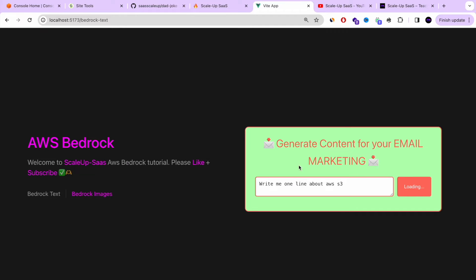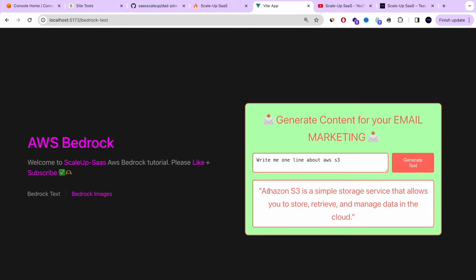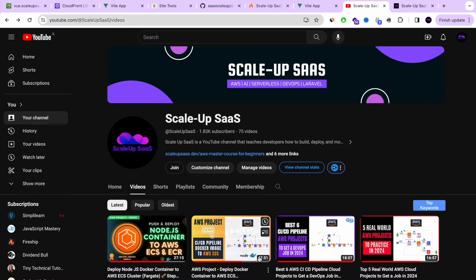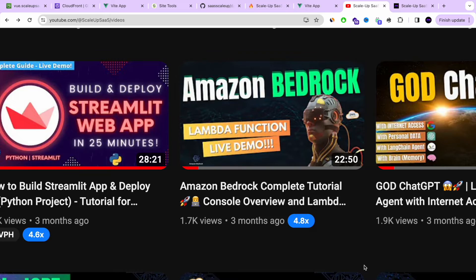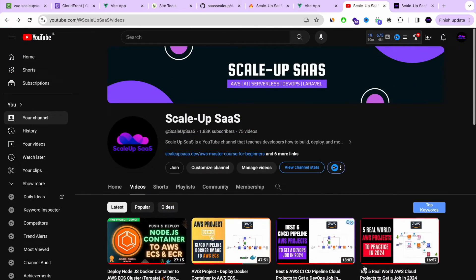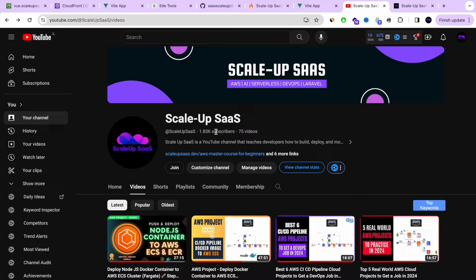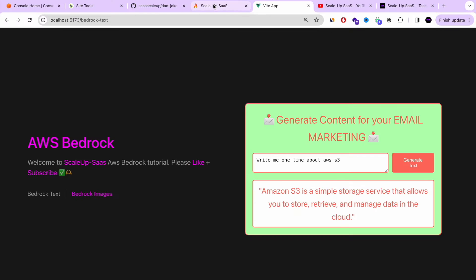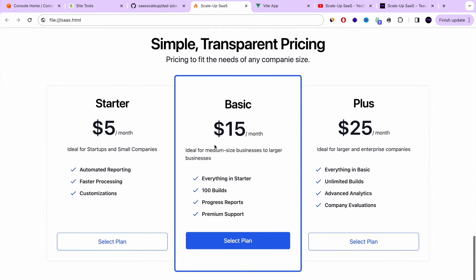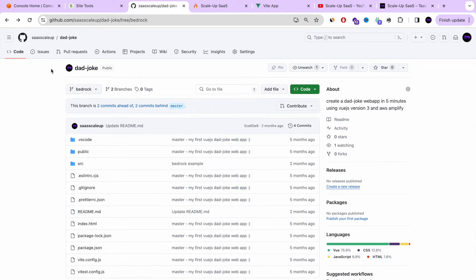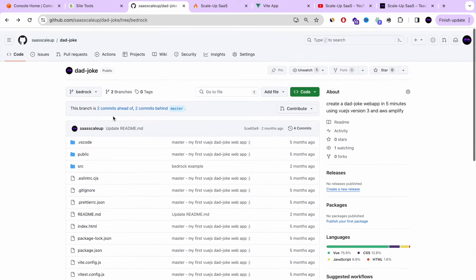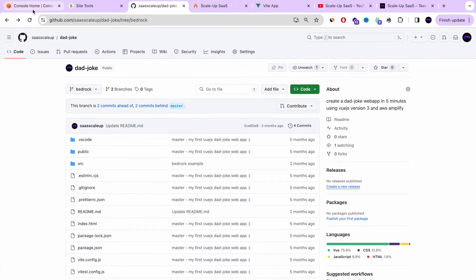I'm going to show you a step-by-step guide to upload your web application to AWS S3. If you don't have a Vue.js application, you can go to our YouTube channel where we recently published a tutorial about how to interact with Amazon Bedrock with a Vue.js web application — that's the same web application I'm using here. You can also use your own static website; it doesn't have to be a web application. I also have a static HTML file I'll show you how to host, and all the instructions are in our GitHub repository.